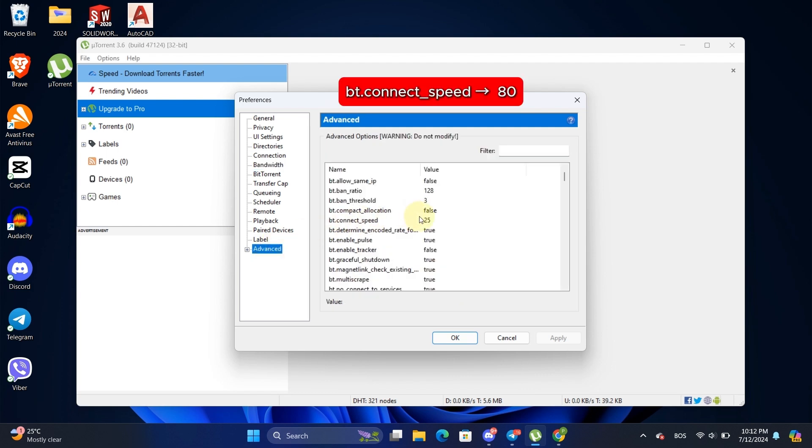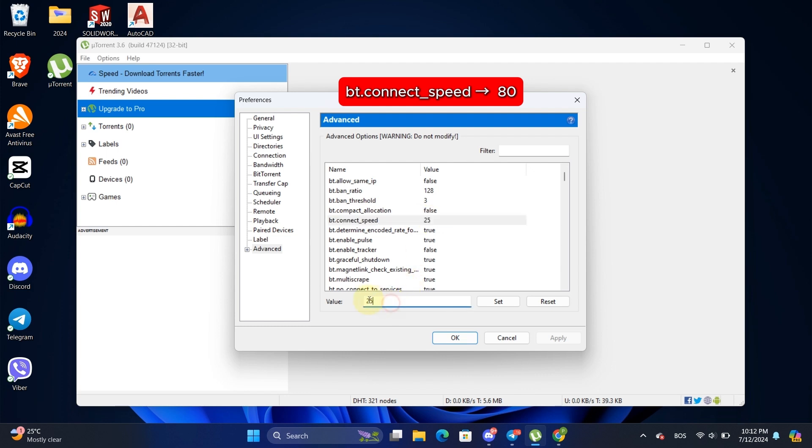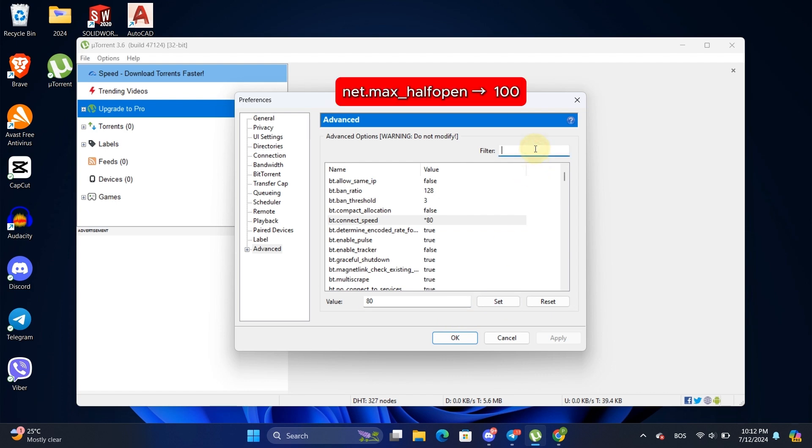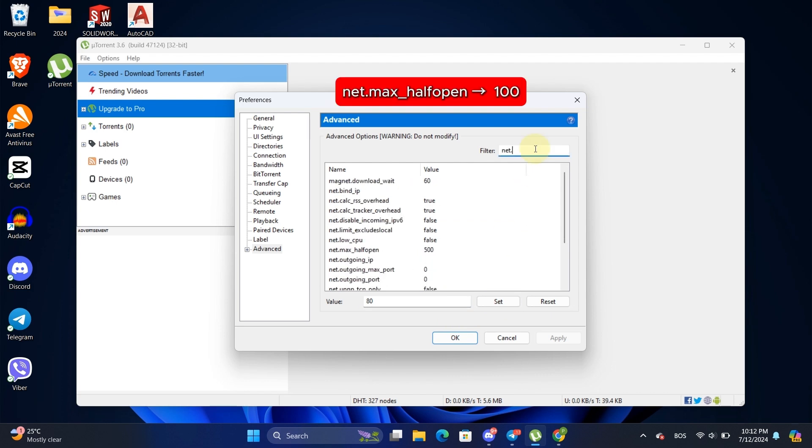Find bt.connect_speed and set its value to 80, then hit Set. In the Filter field, type net.max_half open, click on it, and change its value from 500 to 100.